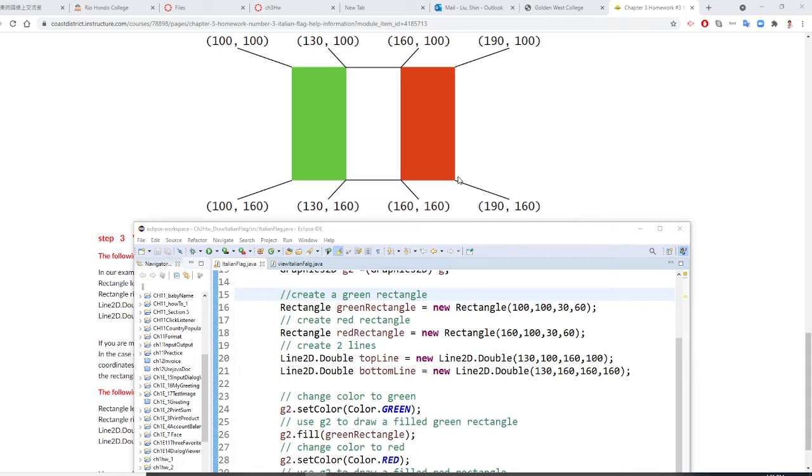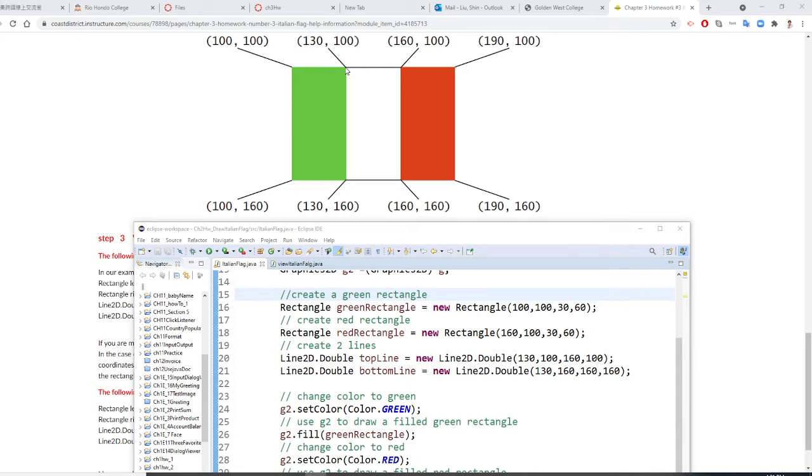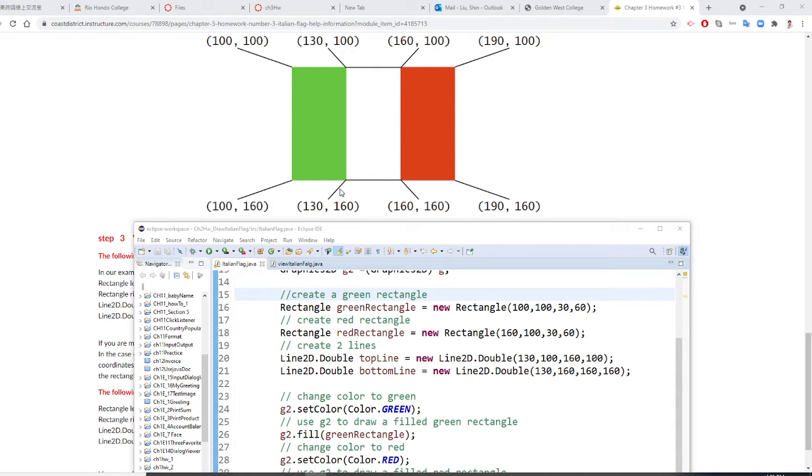Once I finish these two rectangles, I also need to have these two lines. This first line here, this point, that's x1, 130, 100 to 160, 100. Second line is 130, 160 to 160, 160.